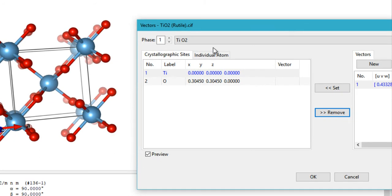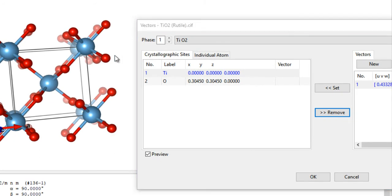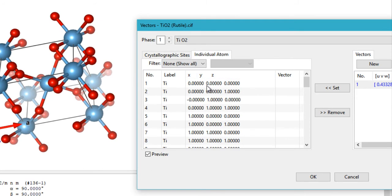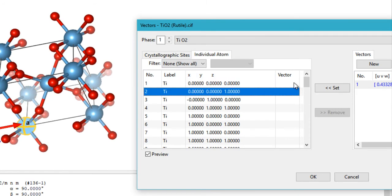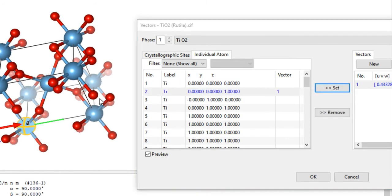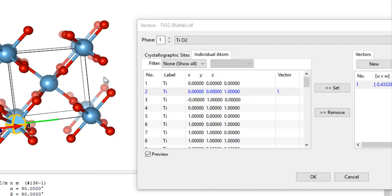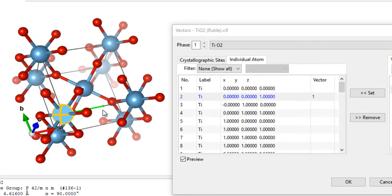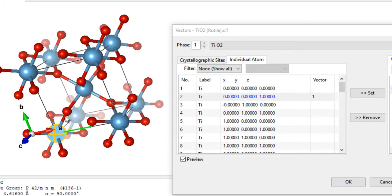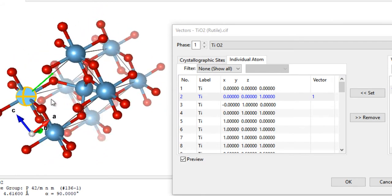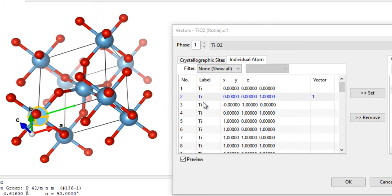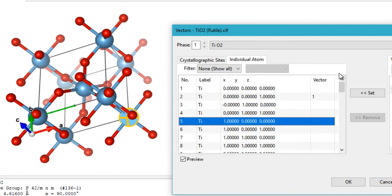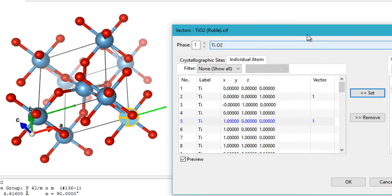If you want vectors coming out of some specific atoms, you can select individual atoms and then set the vector to them. This way the vectors appear only from the atoms you want and not from any other atom. You can just click Set and that's another way to do it.